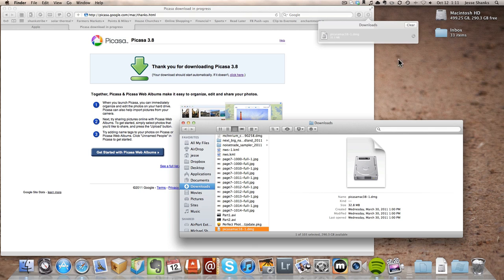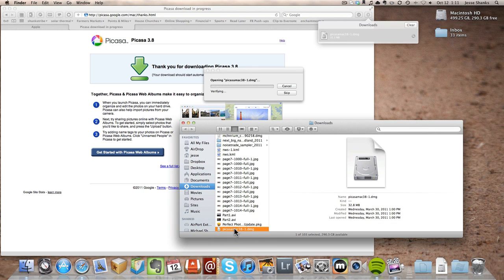So there's the file that we downloaded. We'll double click on that. That'll open it up in a new window.